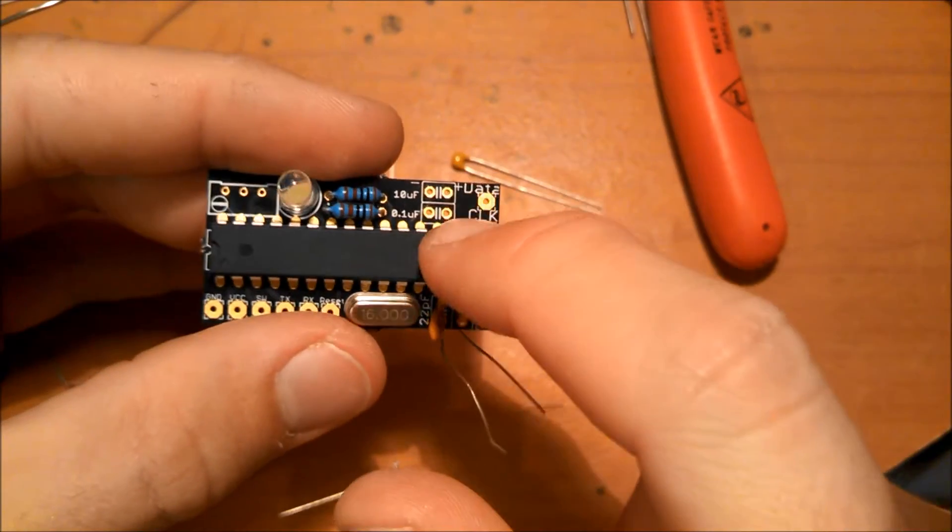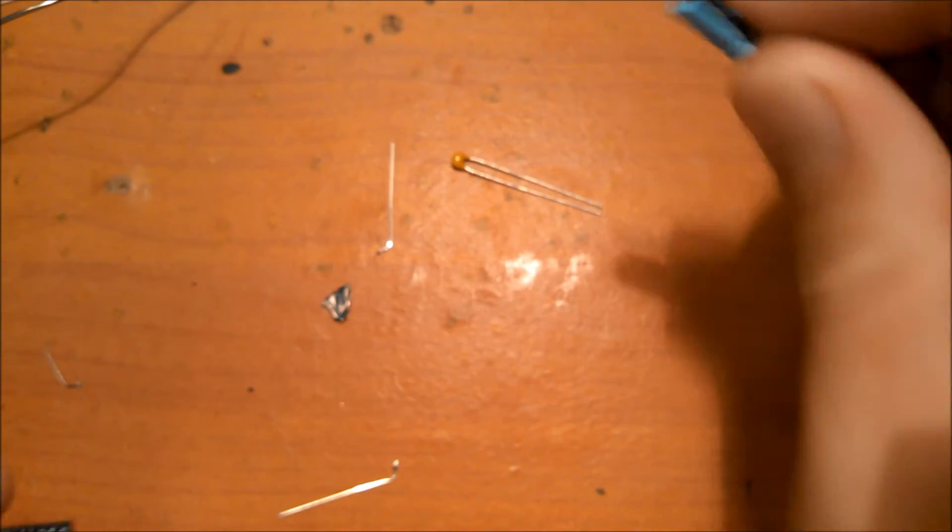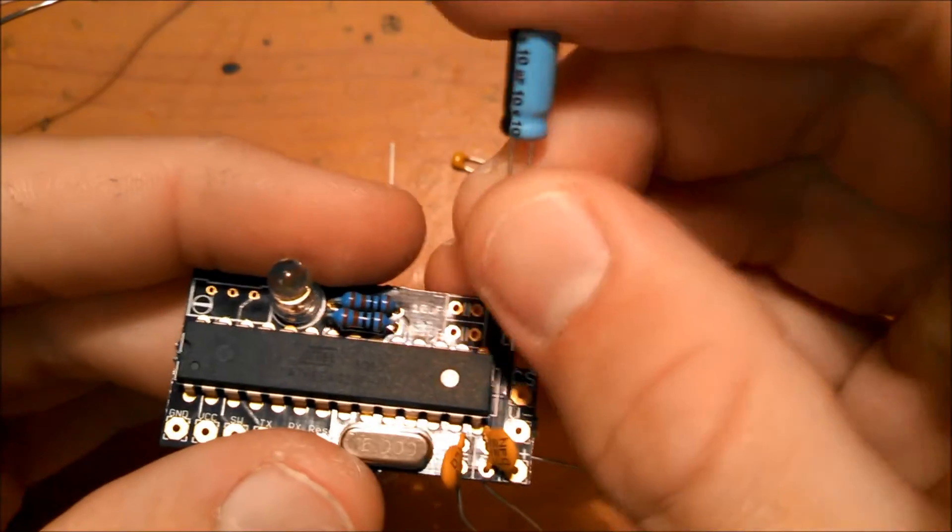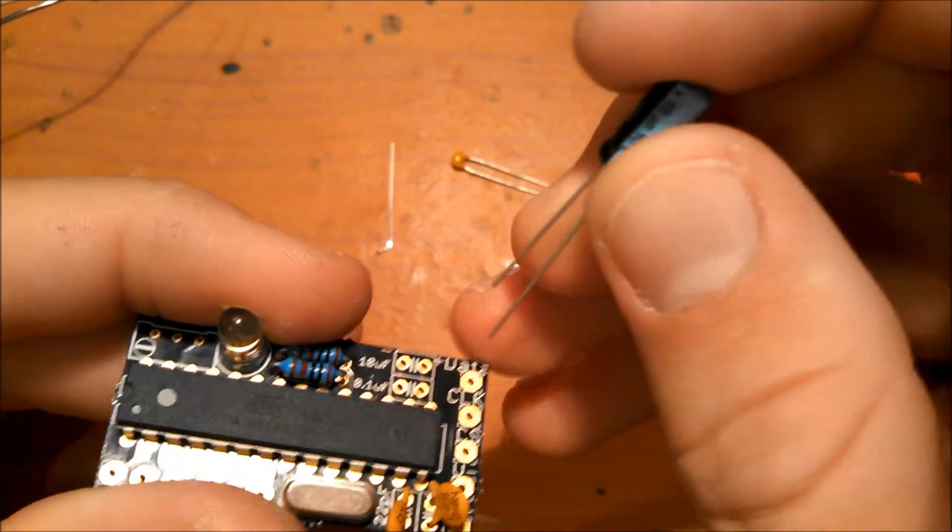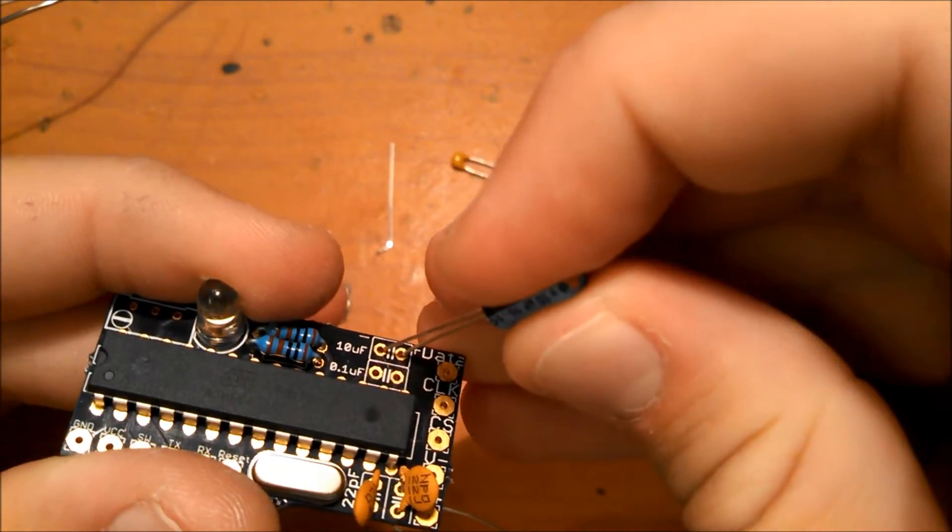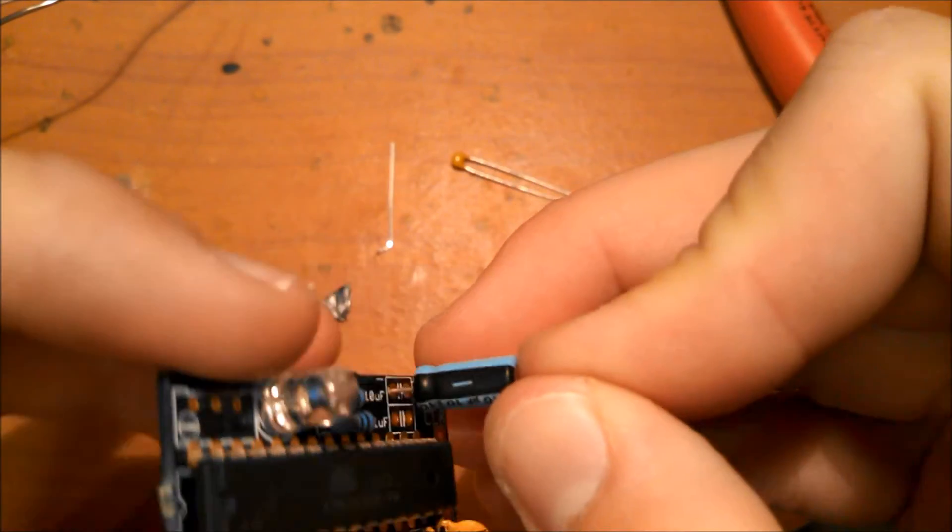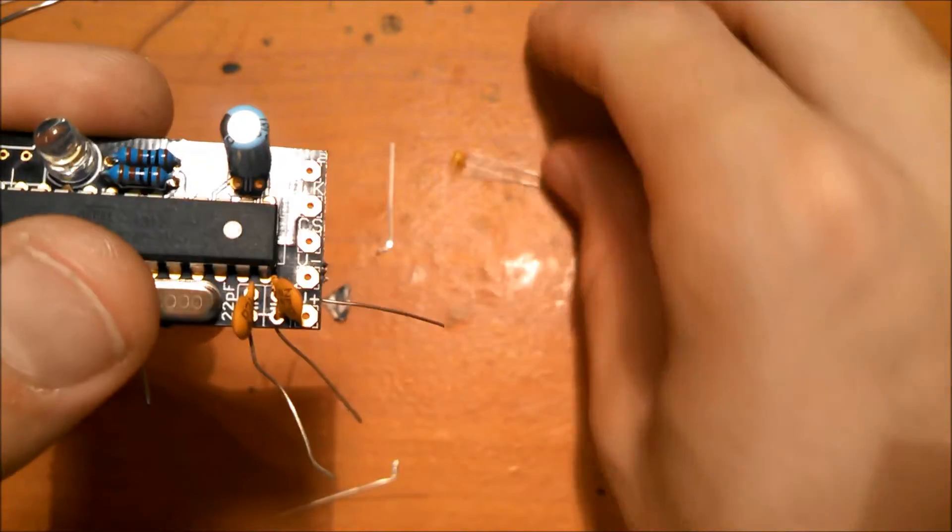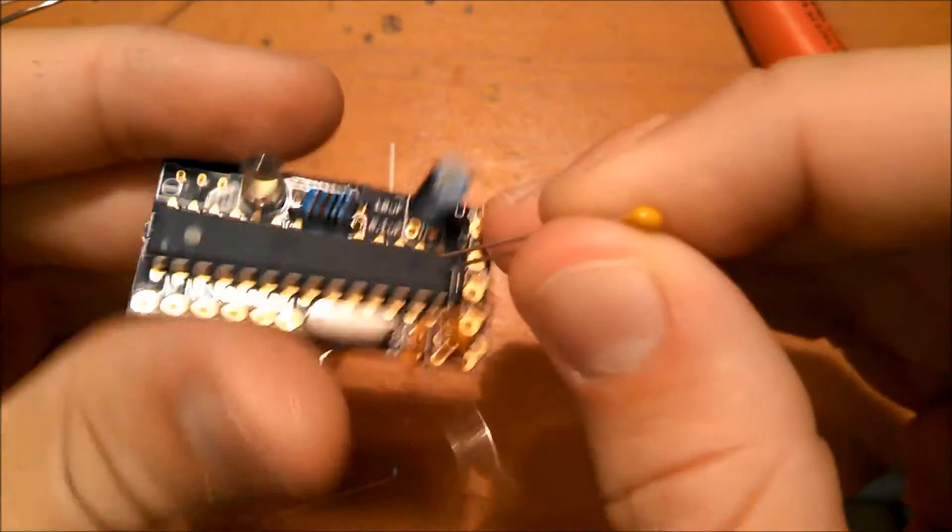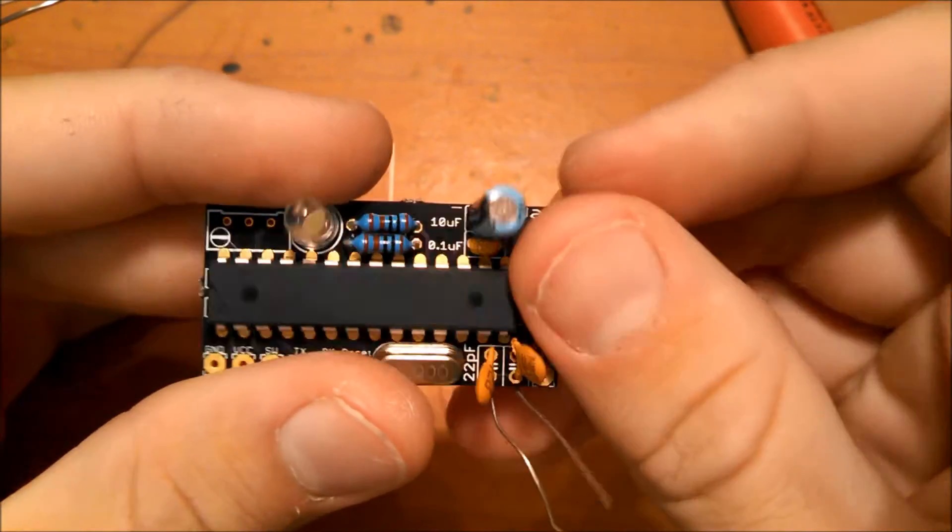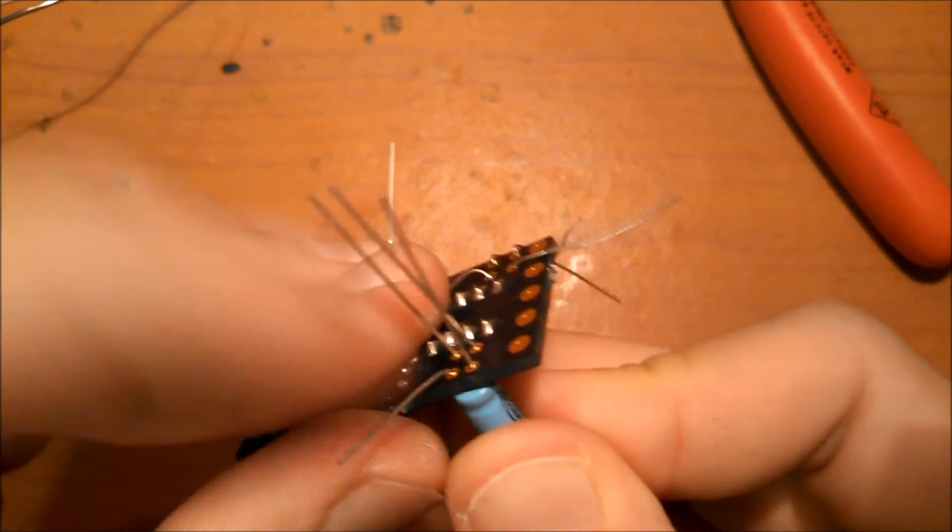And then we have two more capacitors to place. So, the 10uF, we'll put it at the top. Again, remember it's polarized. So take the long end, put it on the plus here. The short end on the minus there. Again, the stripe on the capacitor will align. And then take your 0.1uF capacitor and stuff it into here. And then bend the pins and solder it together.